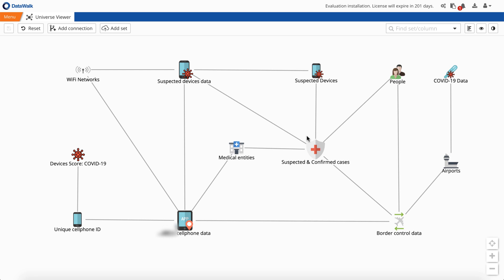We'll use this data to demonstrate how DataWalk can automatically identify various patterns of life to be able to detect and monitor potential clusters of people who have been in areas where the COVID-19 virus has been confirmed. We'll use three simple examples here, however many different types of conditions could be checked.